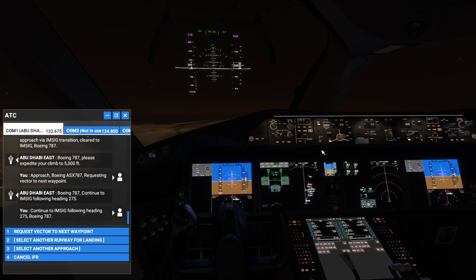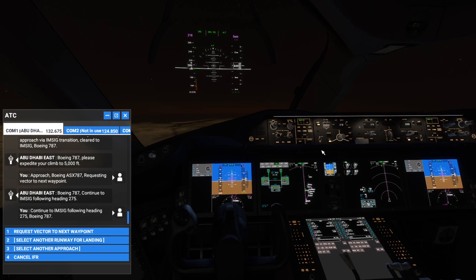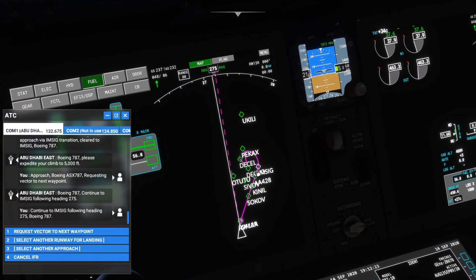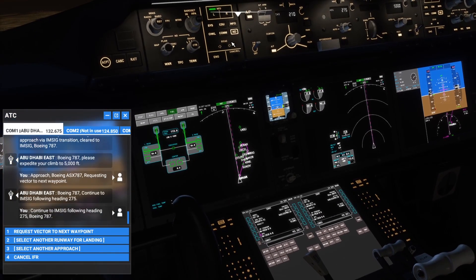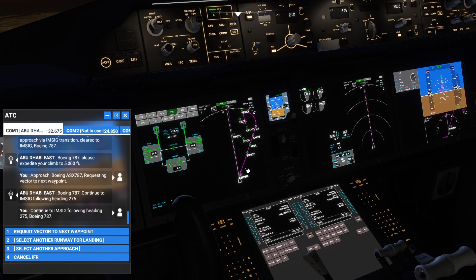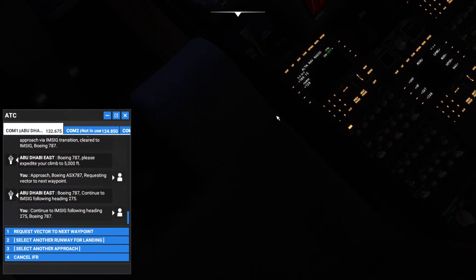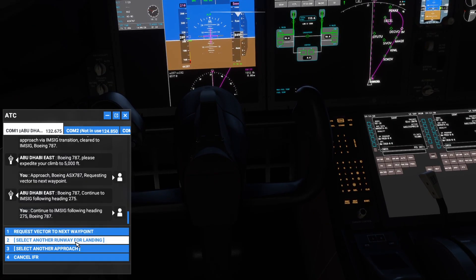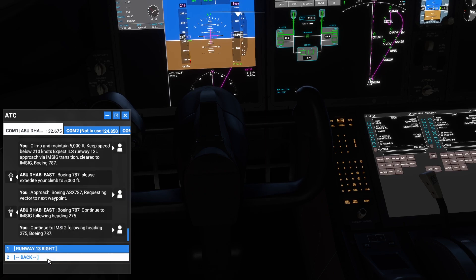I'm just relying on radio communication in Microsoft Flight Simulator, following the tower's instructions. Right now it's asked me to continue to IMSIC. IMSIC is over here on the display — I think it will bring us back to a point near runway 13 Right. Let's select runway 13 Right. Continuing to IMSIC — 13 Right ILS frequency 109.